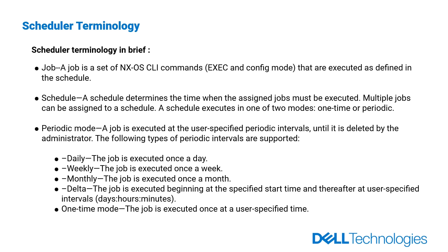Which periodic modes are supported? A job is executed at user-specified periodic intervals until it is deleted by the administrator. The following types of periodic intervals are supported: the job is executed once a day, once a week, once a month, beginning at the specified start time and thereafter at user-specified intervals (days, hours, minutes), and once at a user-specified time.